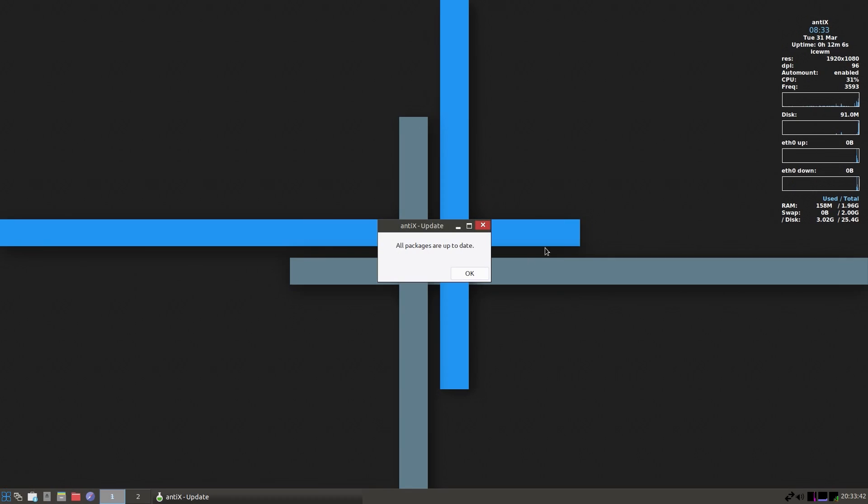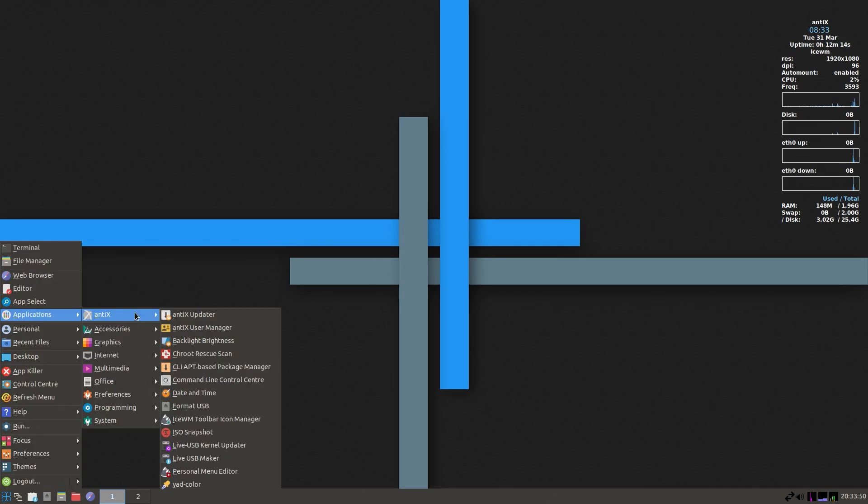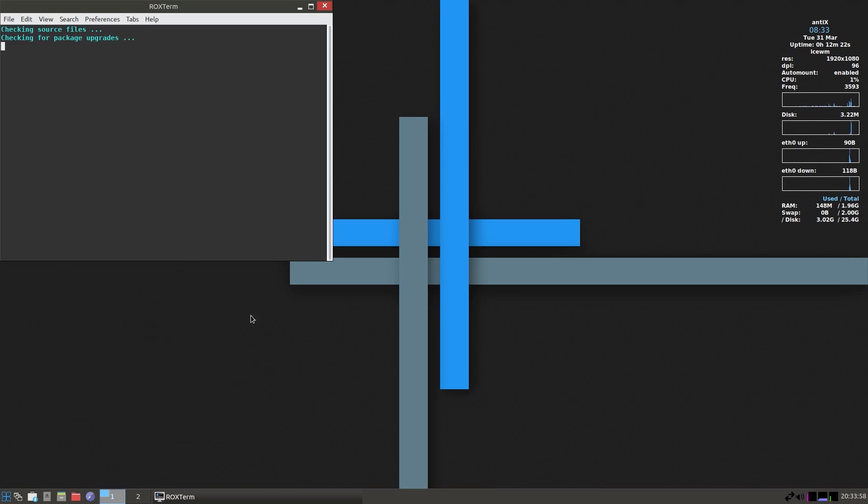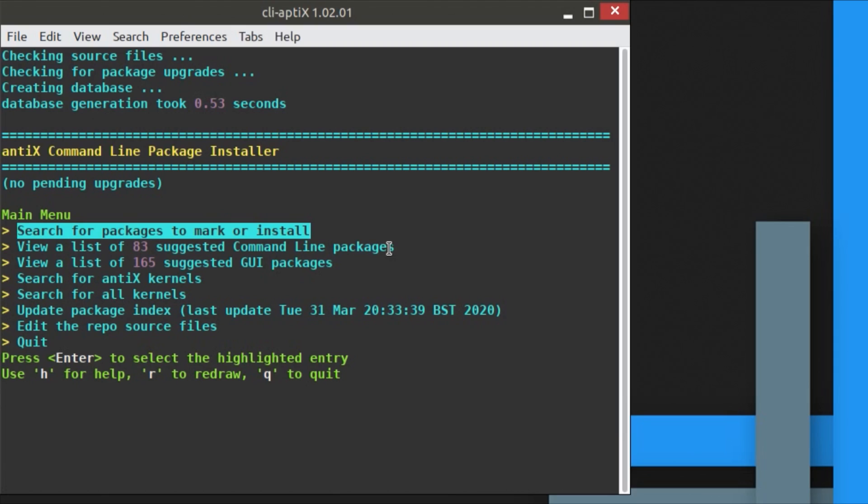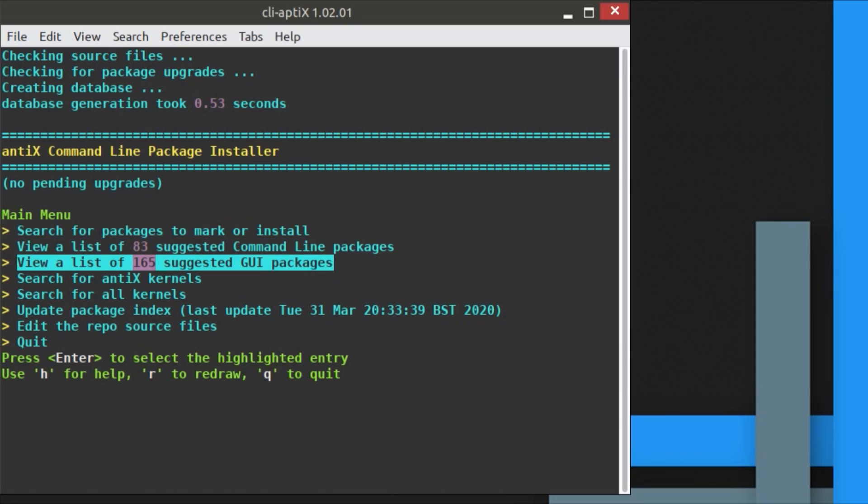The choice of applications is very suitable for the distribution. We also have a few other custom tools, which I'll take a look at now. For example, we have the AntiX updater, which is a GUI application, but there's also a mixture of terminal applications as well. So here's the CLI apt-based package manager, a terminal-based package manager. I can imagine that would be very useful for a system severely constrained on resources, or if you just really like using the terminal.